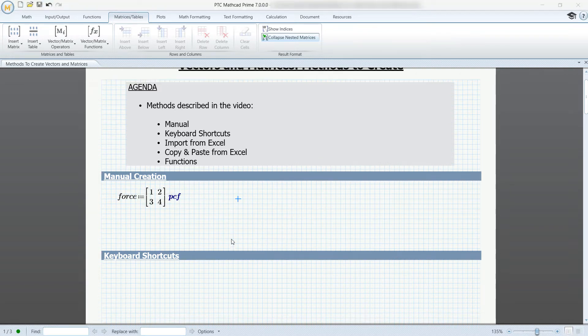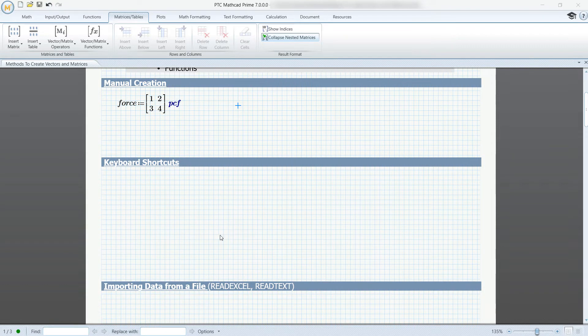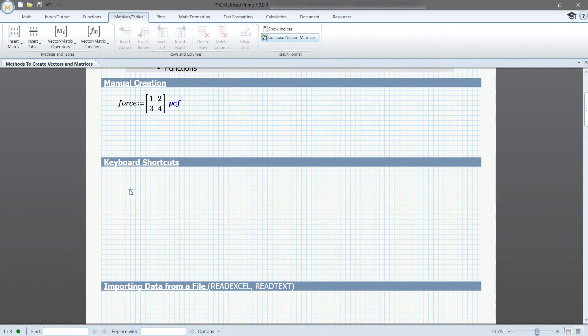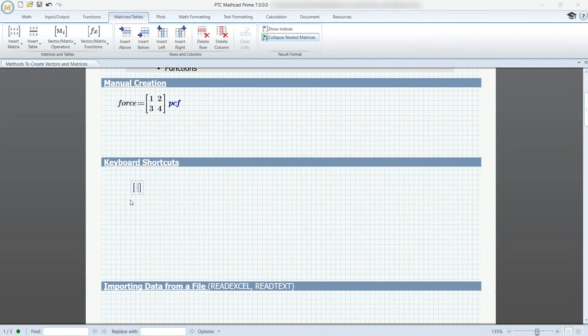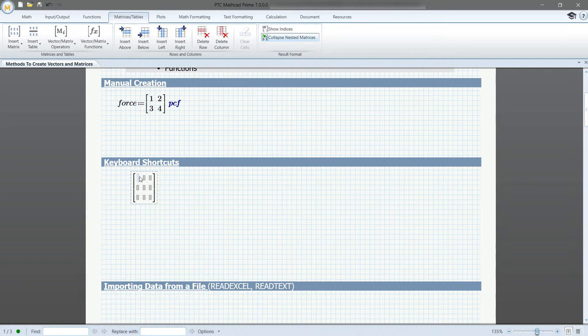You can do the same thing by using keyboard shortcuts. Control M is used to insert the matrix. It will show up as a single number, and to add rows or columns, you can click tab or shift space. Again, you can manually enter values.